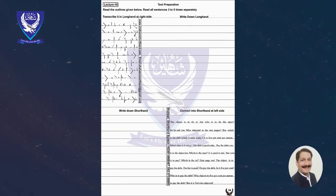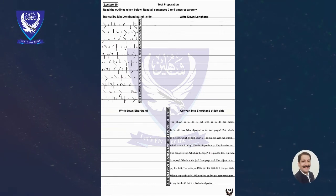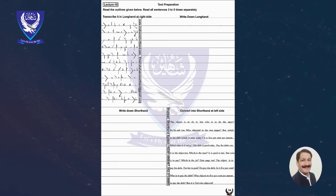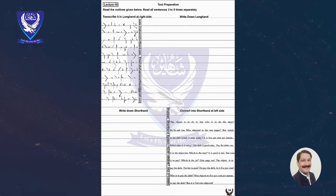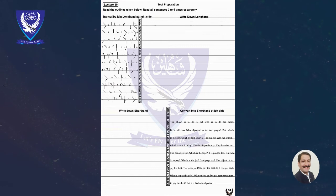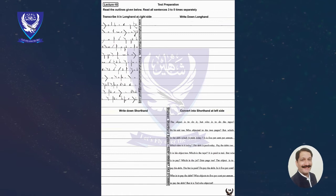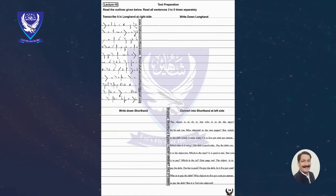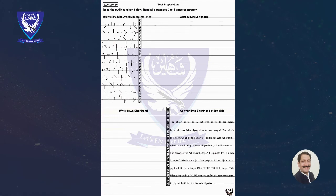The object is to pay his debt. Full Stop. It is paid to Ted. Full Stop. Pay the debt — the debt is paid today. Full Stop. But which is the debt? Which is paid today? Question mark.